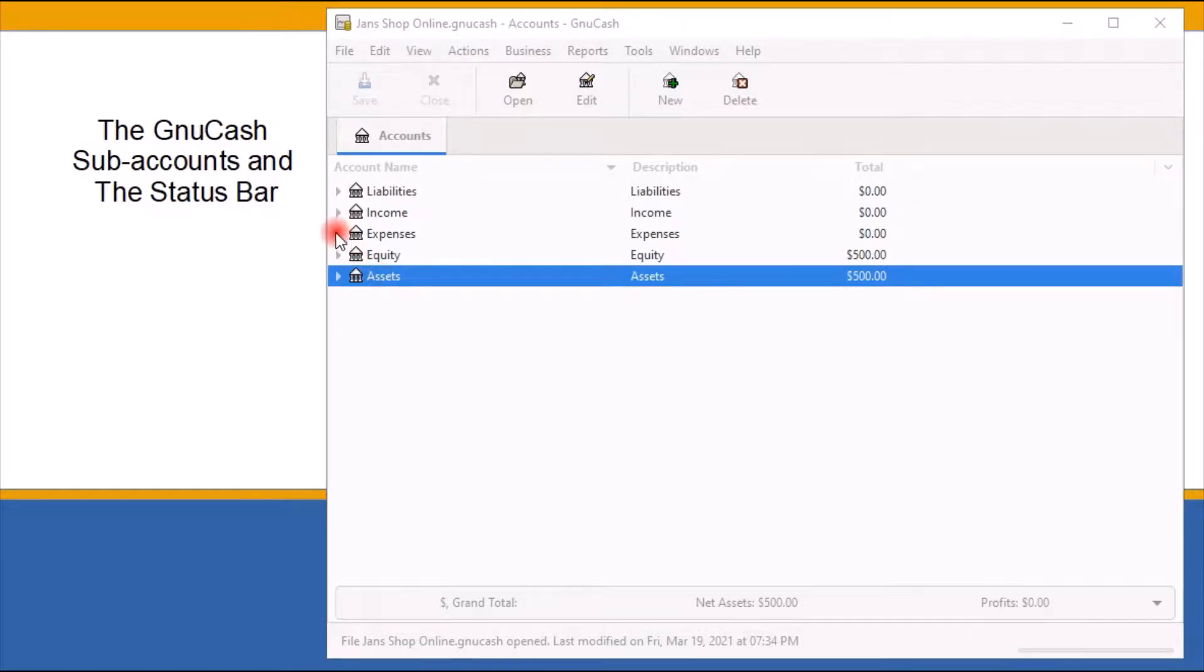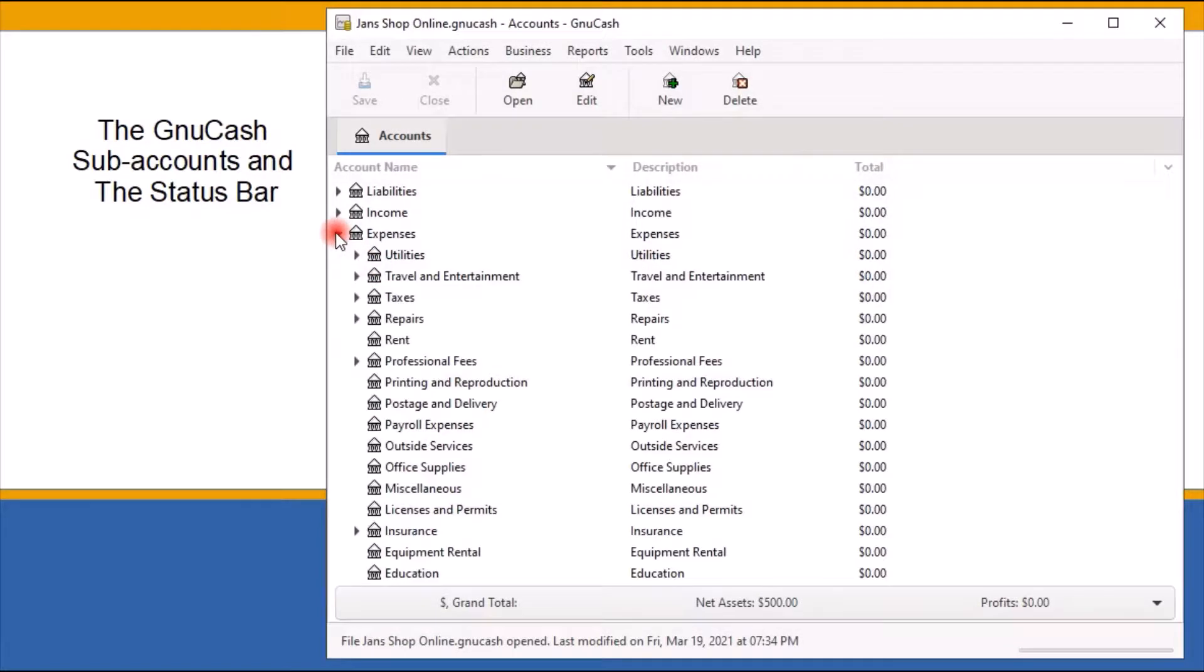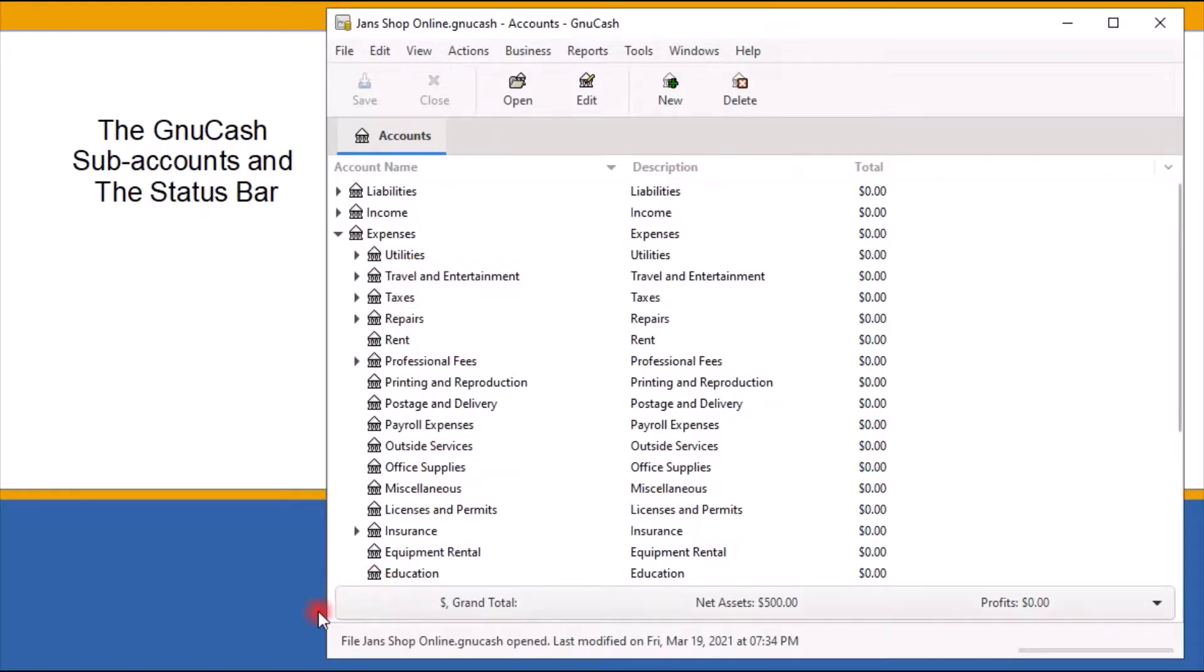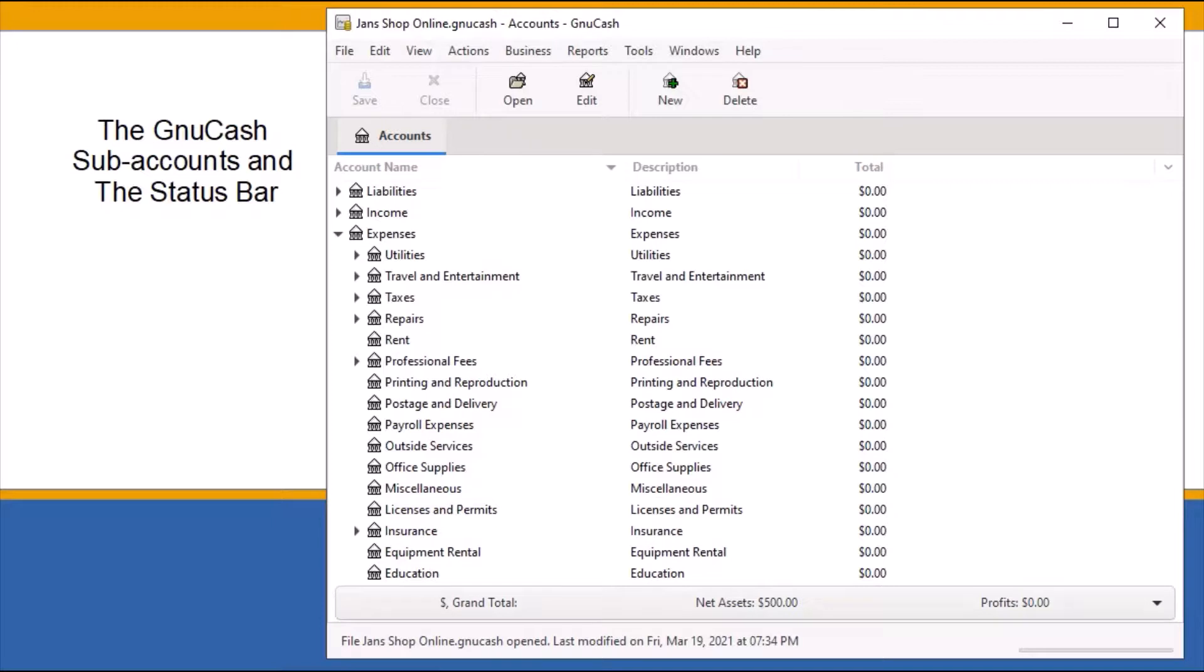Clicking on the small triangle to the left of an account will expand the account tree view to reveal the child accounts, also referred to as sub-accounts. Each sub-account has a checkbook register. Entering data into a checkbook register is how you keep track of your financial transactions.